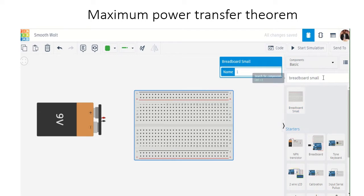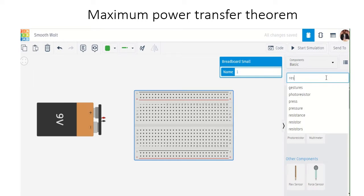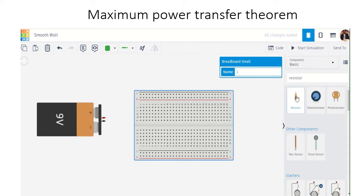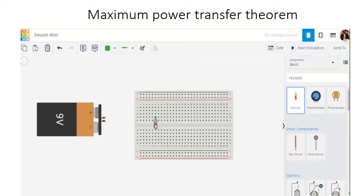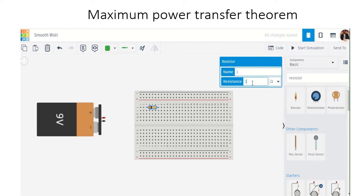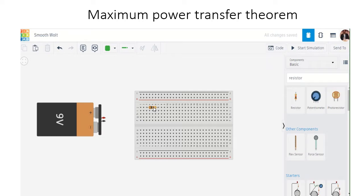From the 9 volt source, we are going to connect the resistor — that is R-Thevenin, which is 100 ohms. So, this is the 100 ohm resistor, which is R-Thevenin.